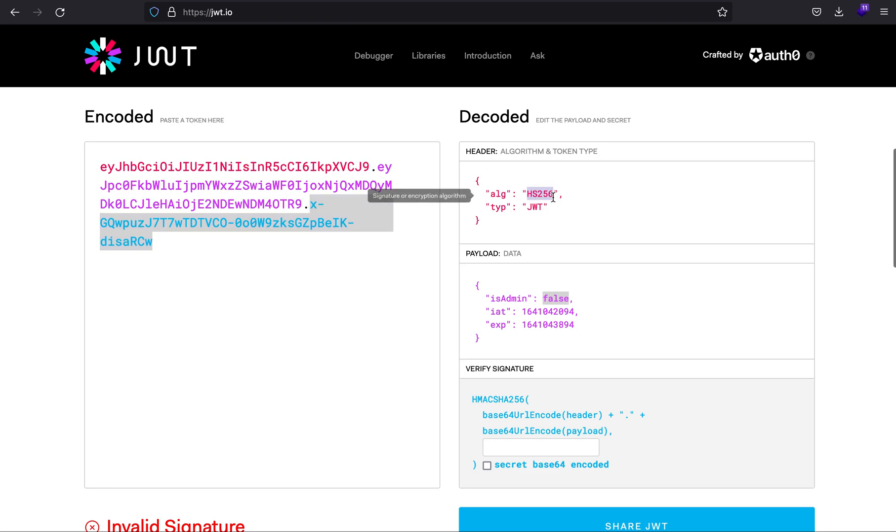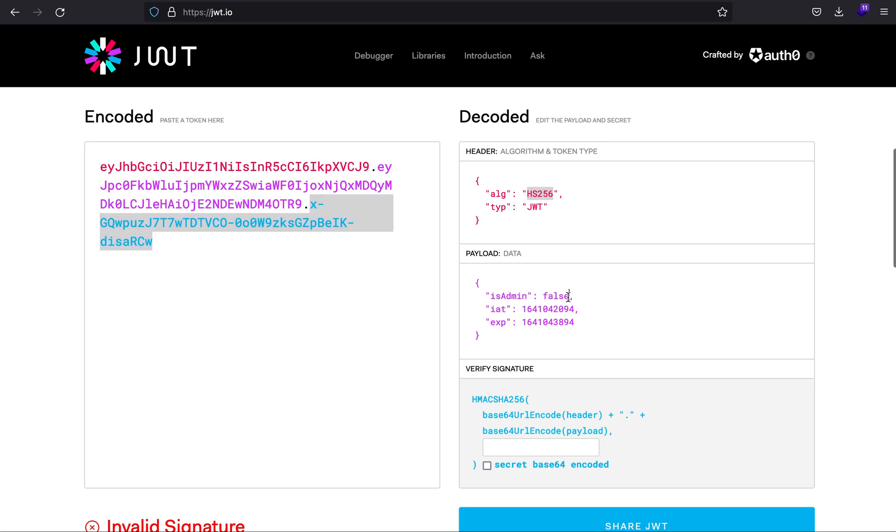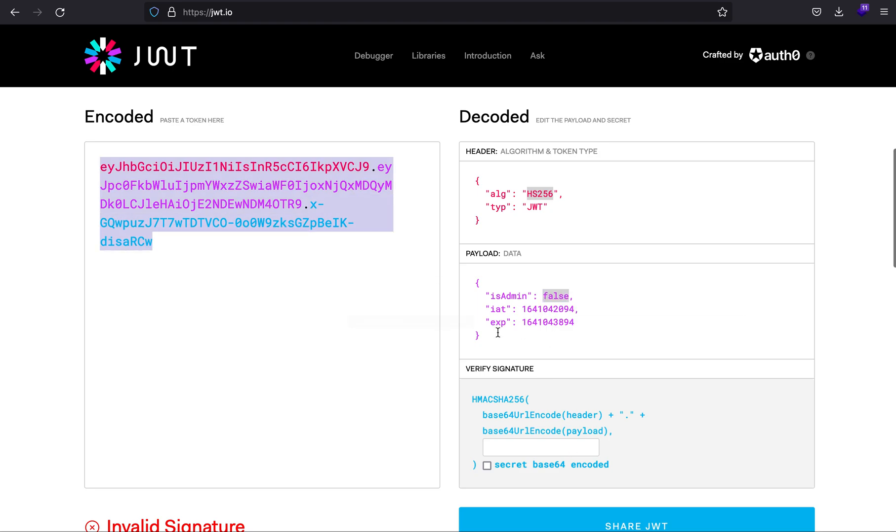One thing you can try is type in none over here and it will skip the signature, or you can try to change it to true itself and hope that due to misconfiguration it won't check the signature. But in my case, this was not the case.